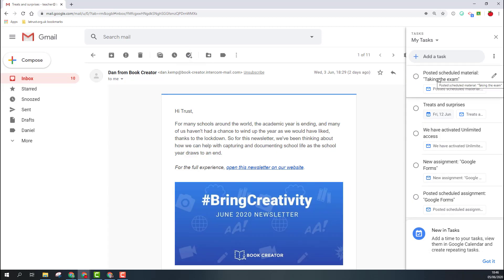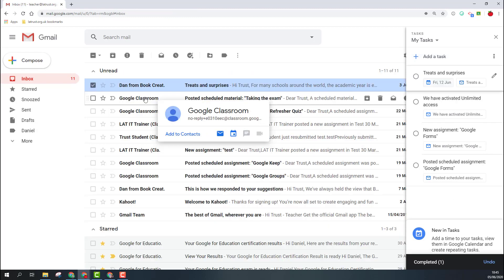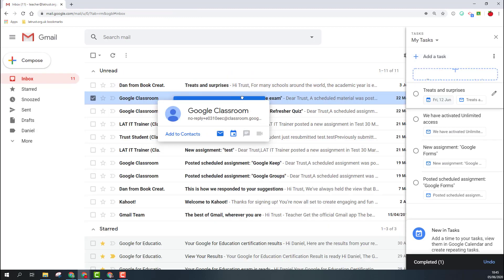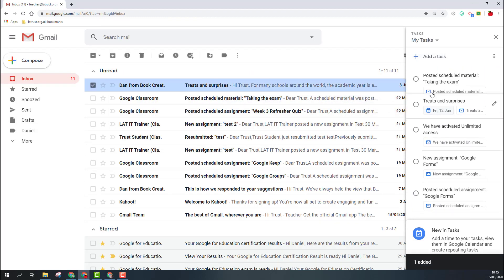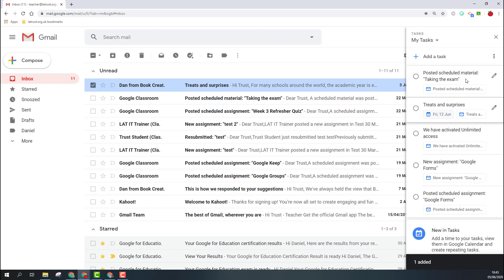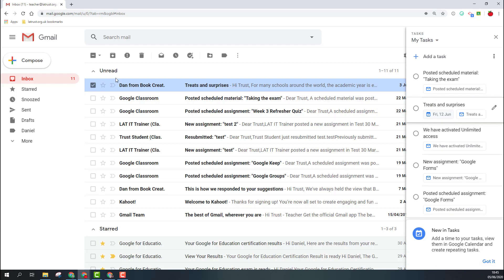Another way I can create tasks is to drag the email into the taskbar area. If I do this, it then creates a task that I can edit in the same way.